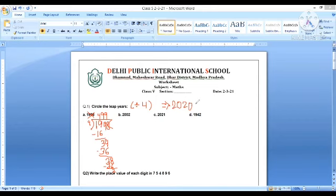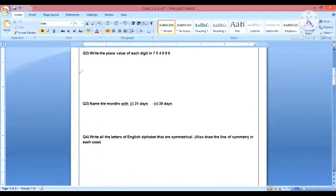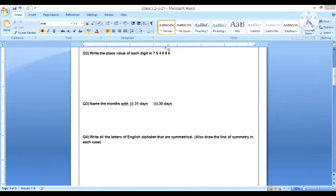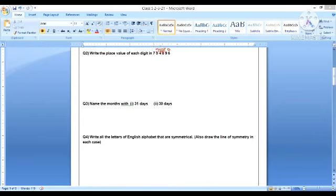Second question that we have is write the place value of each digit. So all of us know this is ones, tens, hundreds, thousands, this is ten thousand, and this is lakh.